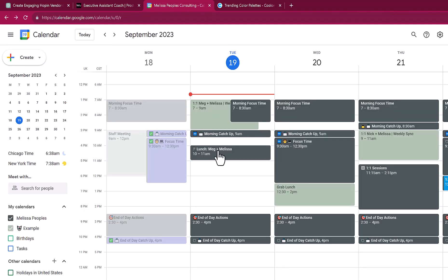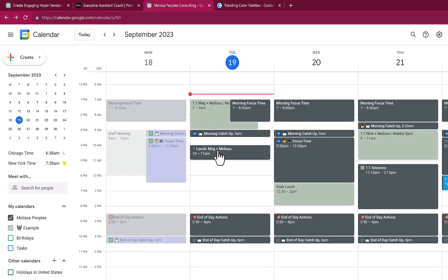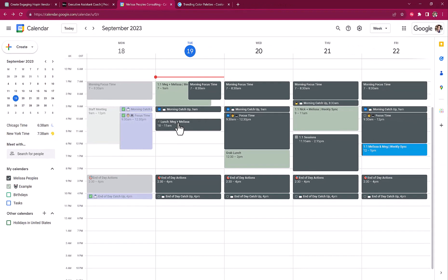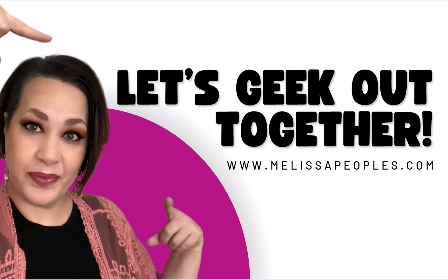So for me, this just makes such a huge difference whenever I'm looking at my calendar. So I hope you guys have enjoyed. You asked for it and I delivered. I will see you guys in the next video.